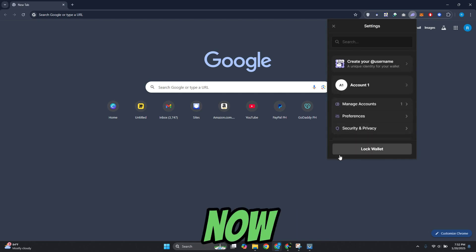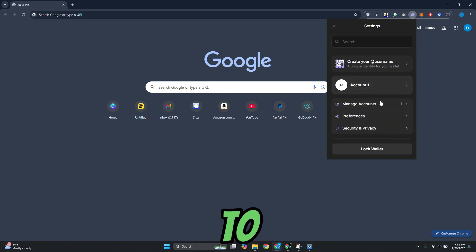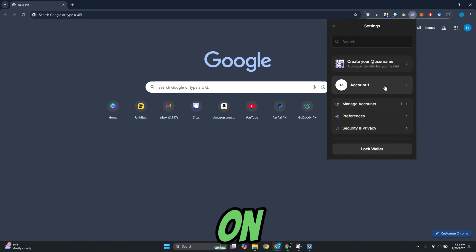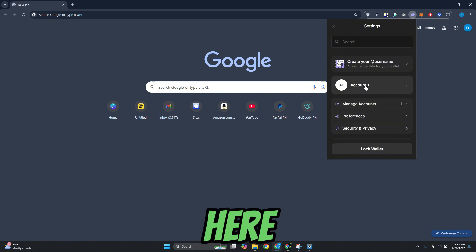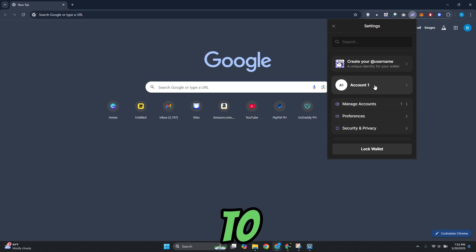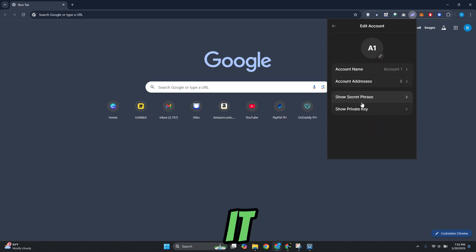Now from here what we need to do is we need to go ahead and click on the option here, or the account that we want to start managing. Let's go and click on it.